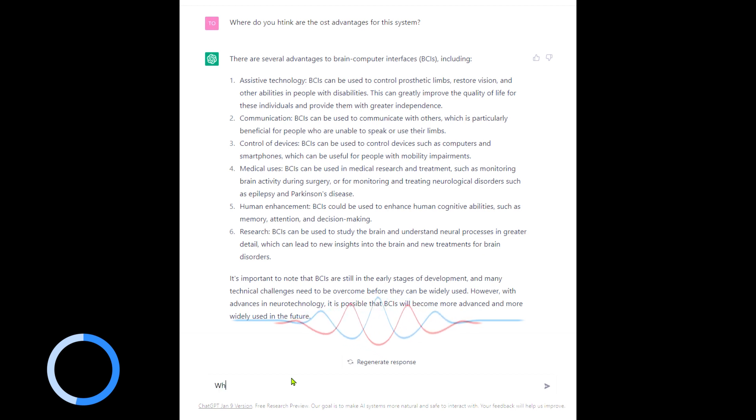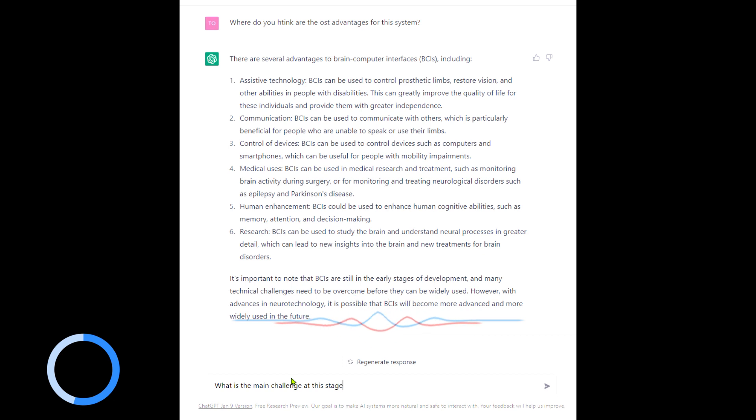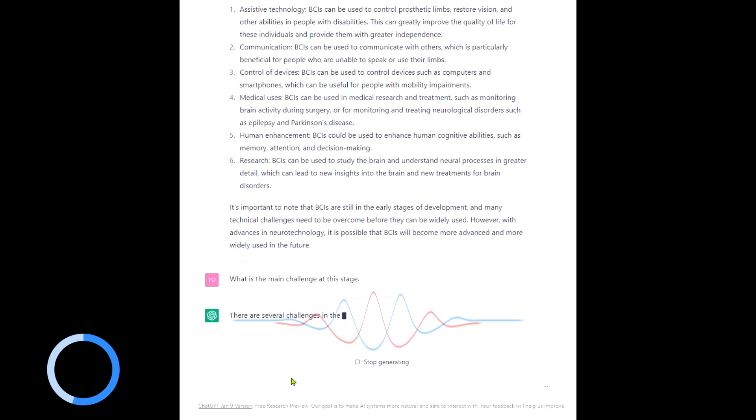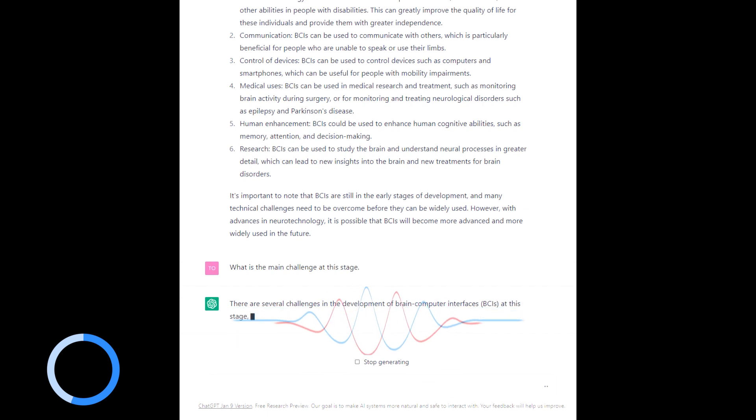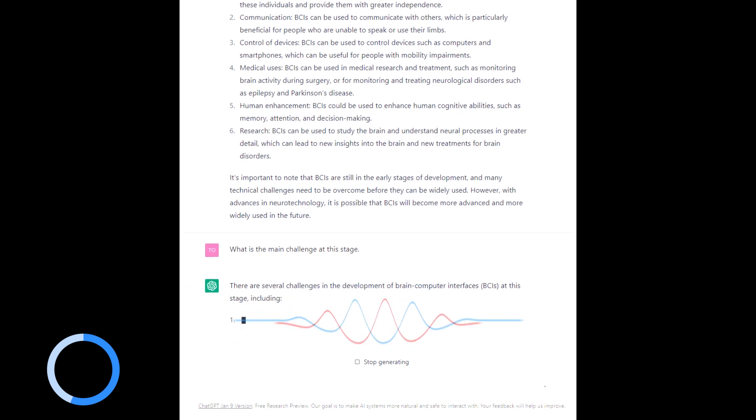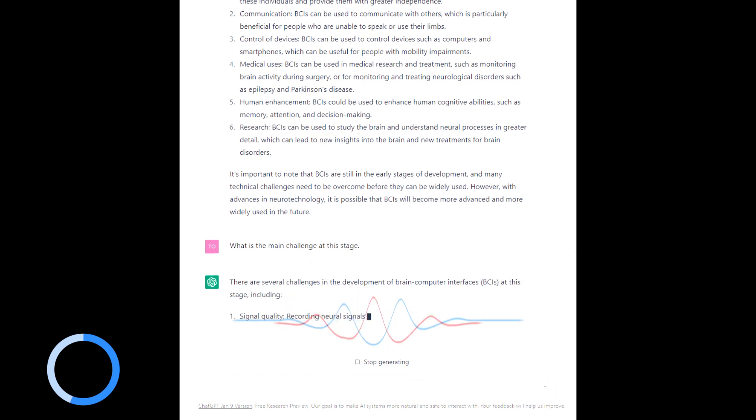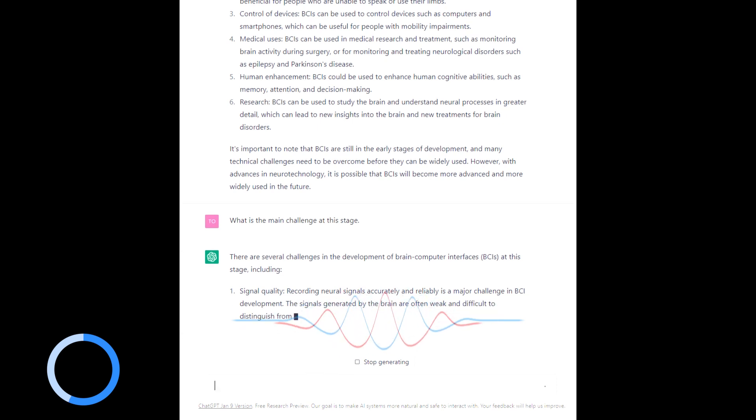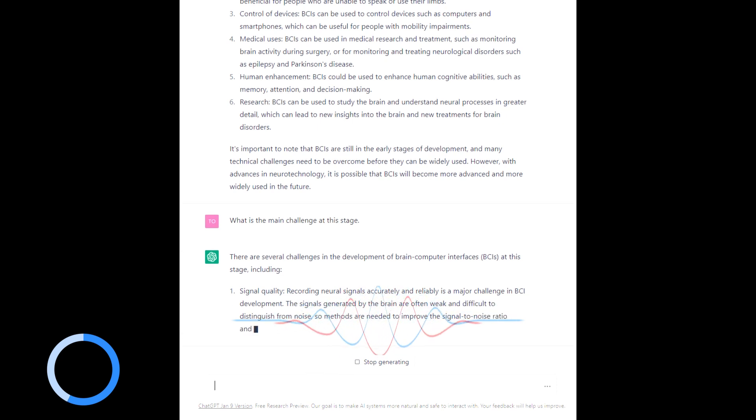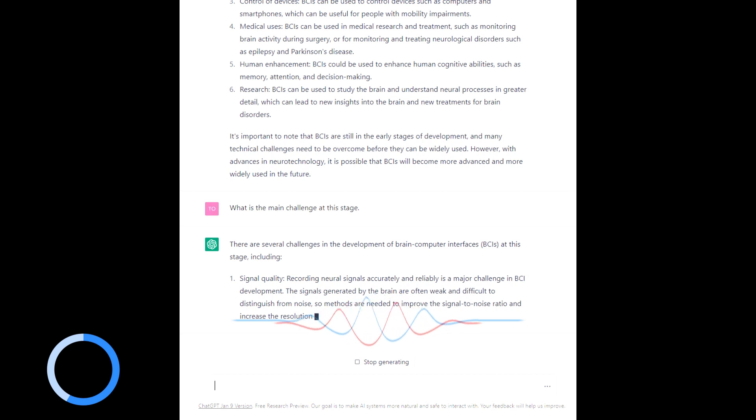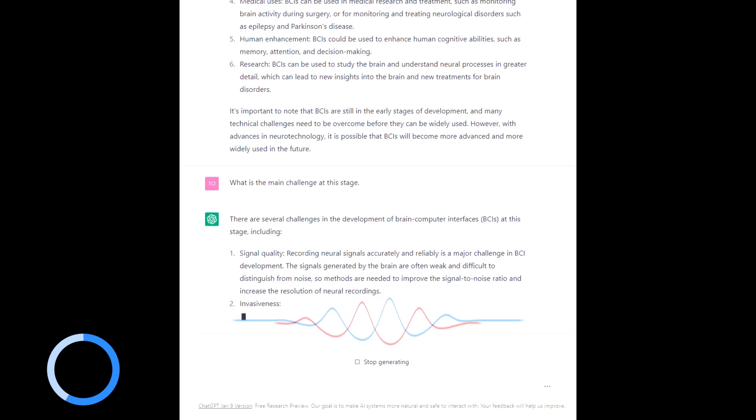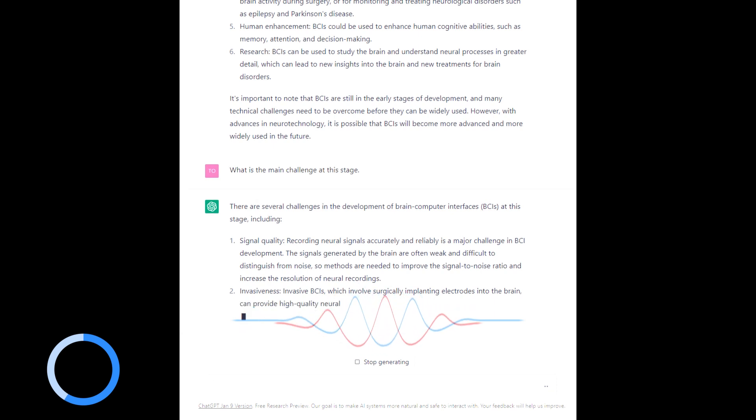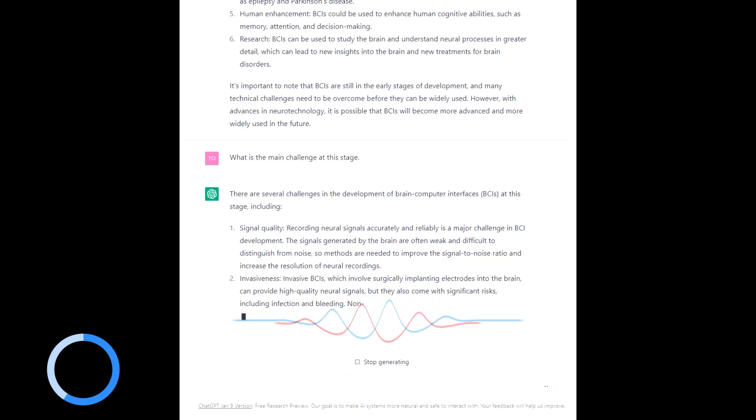What is the main challenge at this stage? There are several challenges in the development. Signal quality. Recording neural signals reliably is a major challenge in BCI development. The signals generated by the brain are often weak and difficult to distinguish from noise. Methods are needed to improve the signal-to-noise ratio and increase the resolution of neural recordings.